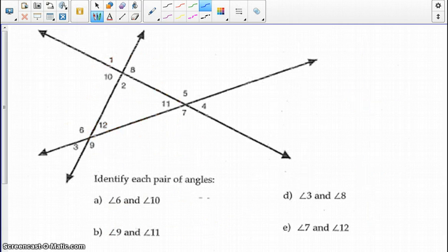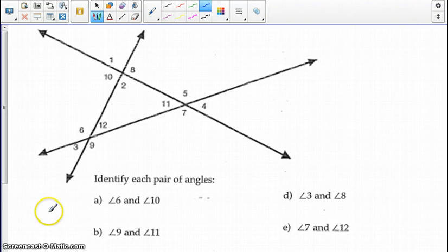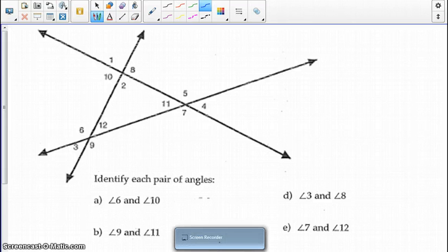The last example — go ahead and finish this for class, and we will check our answers when you get to class. This concludes section 4.5.